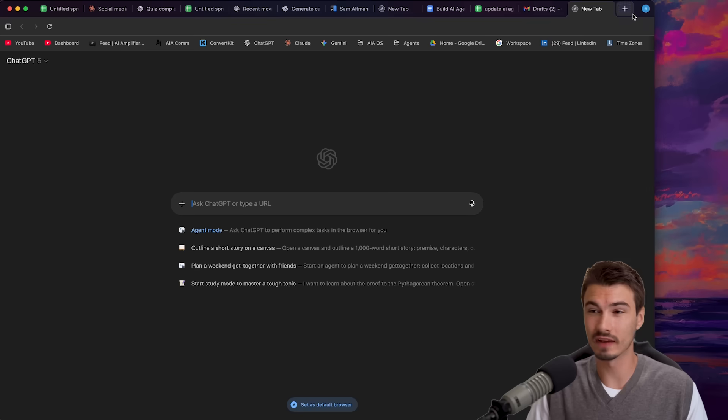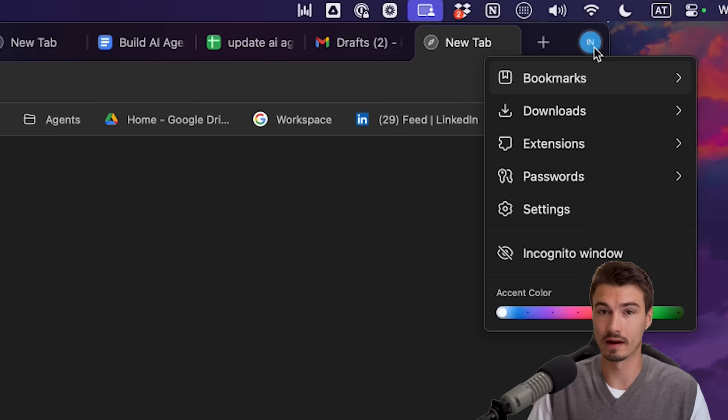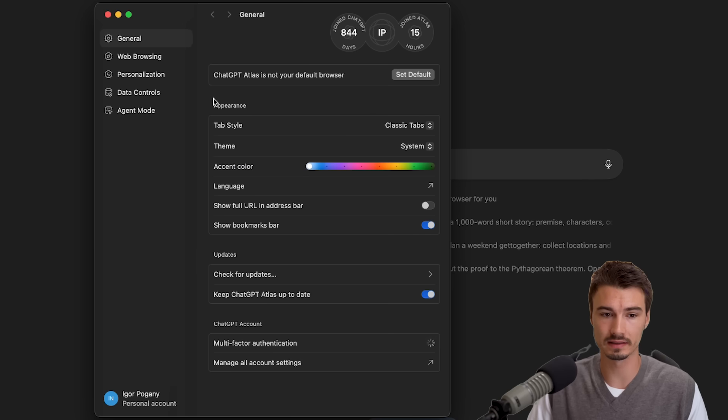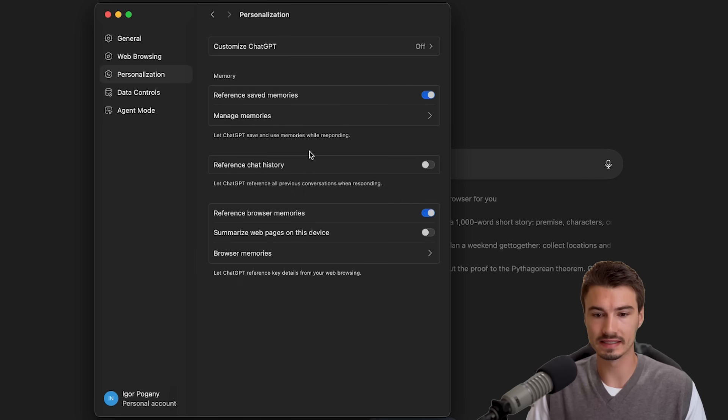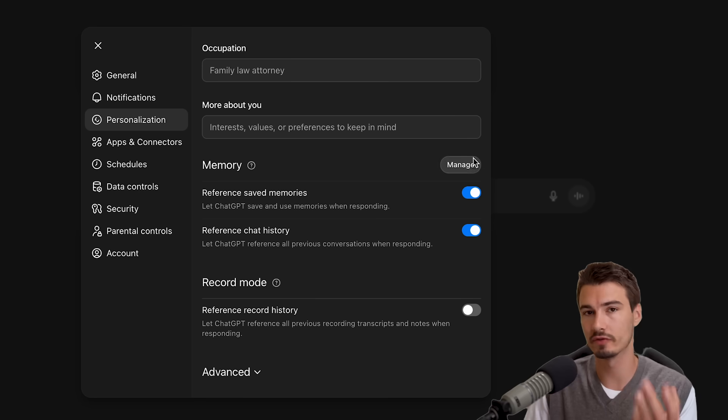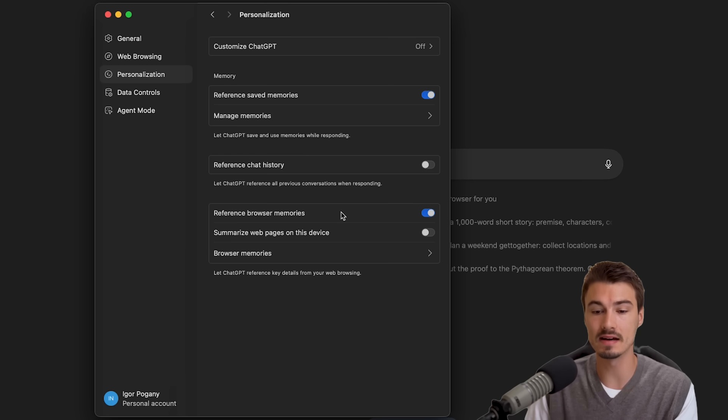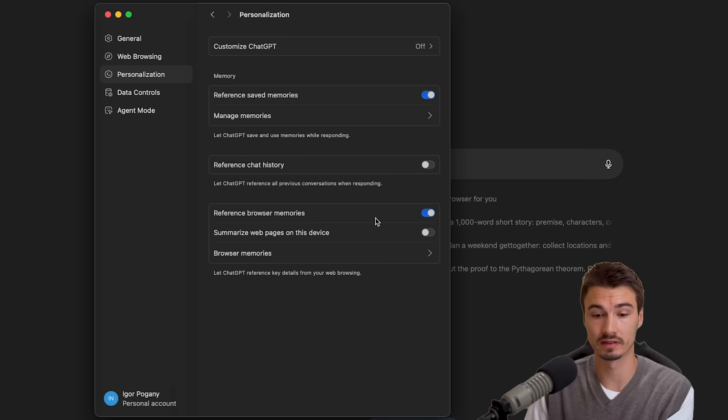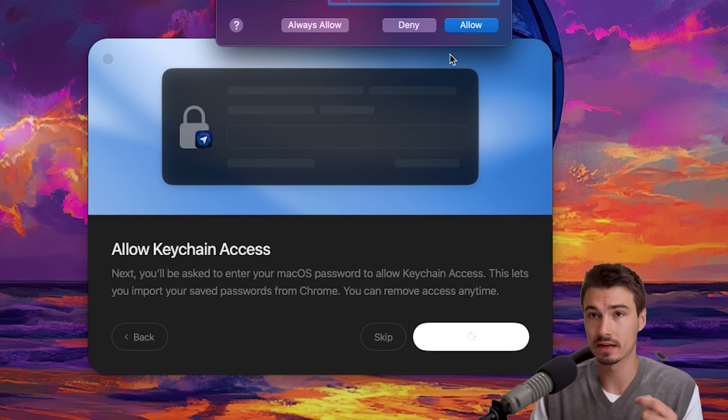Secondly, and more interesting so, they have this concept of browser memories. So if I go here to my settings and I go to personalization, you will see a new category here where it says reference browser memories. If you're familiar with ChatGPT memories, this is the same idea, but from your browsing experience. So as it learns about your internet usage, it adds them here. This is a very unique feature that I believe we haven't seen from any other product yet. But at the end of the day, it's just another way to automatically gather context and save it to your account.